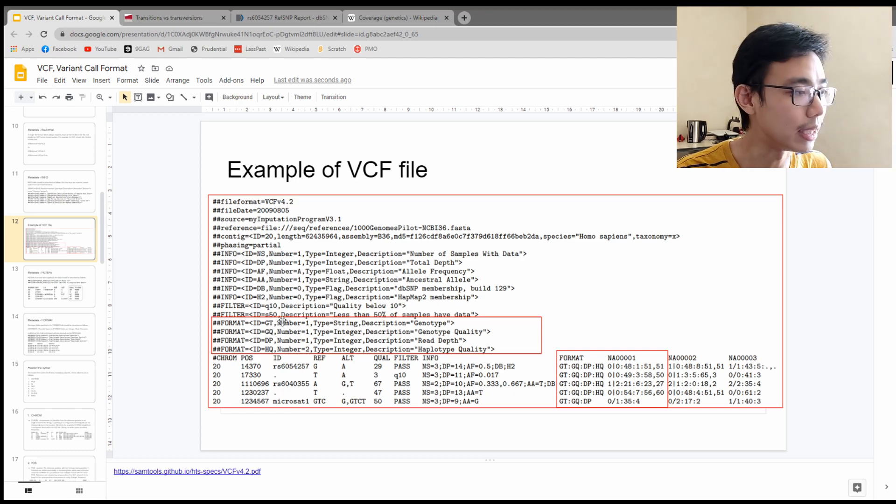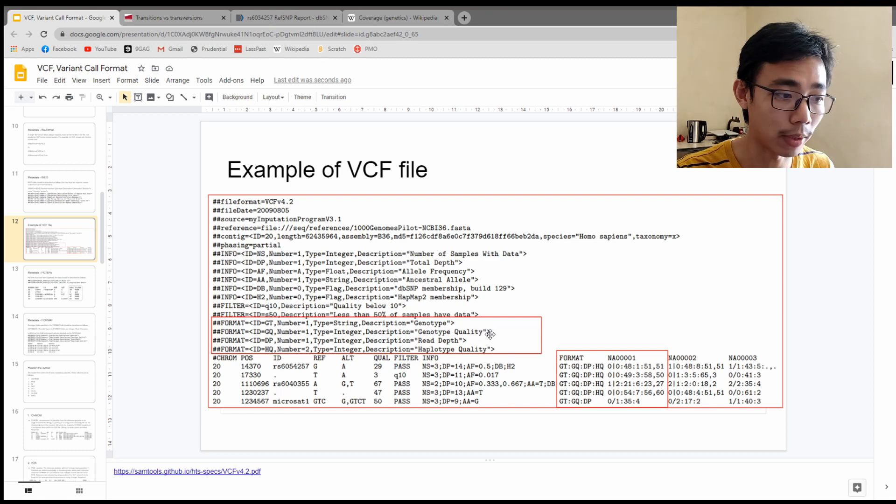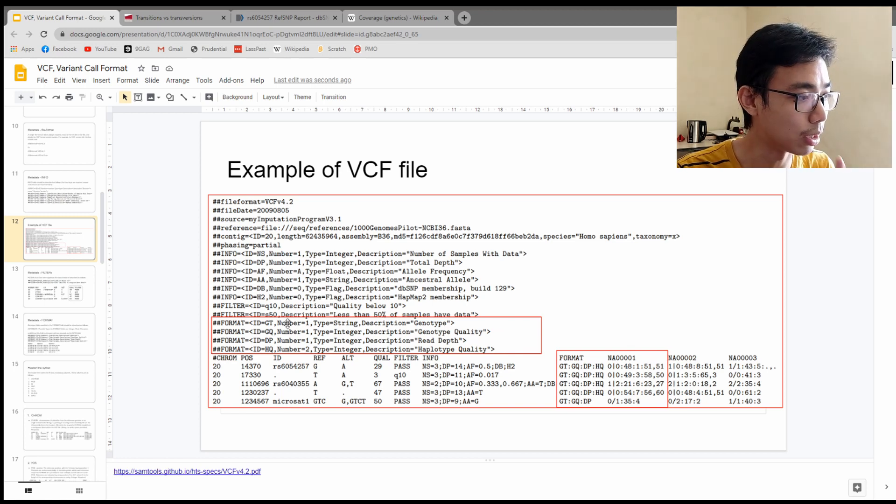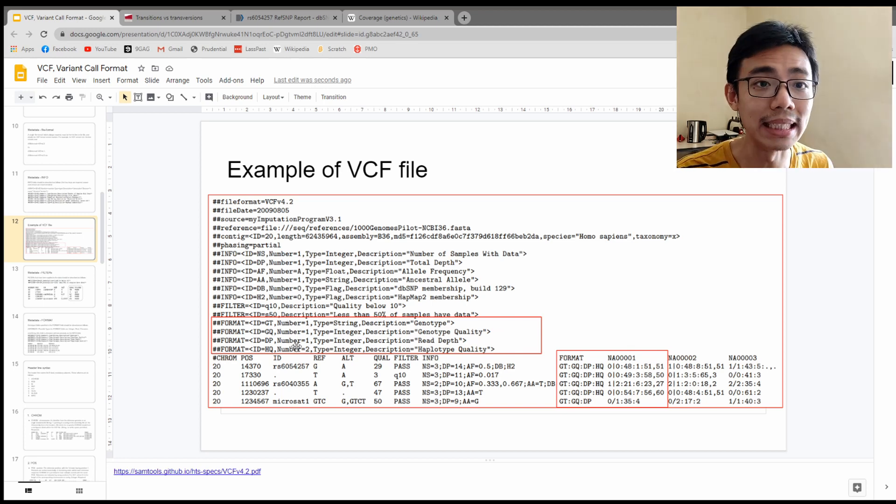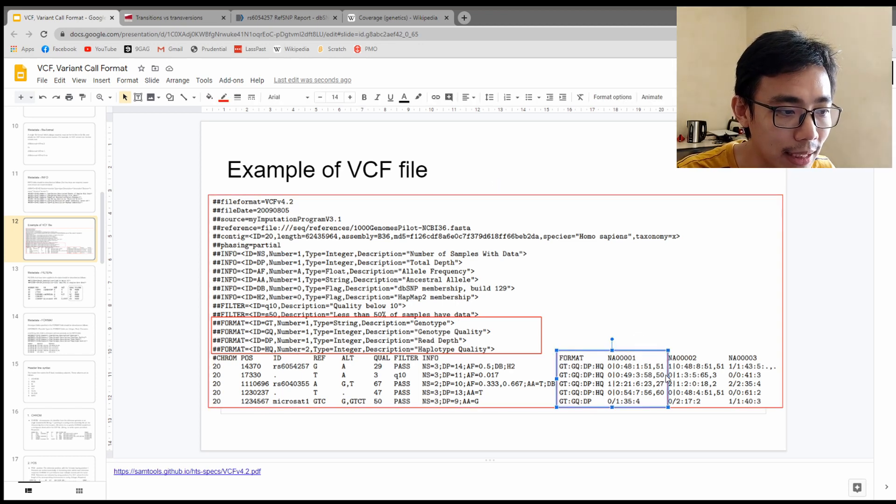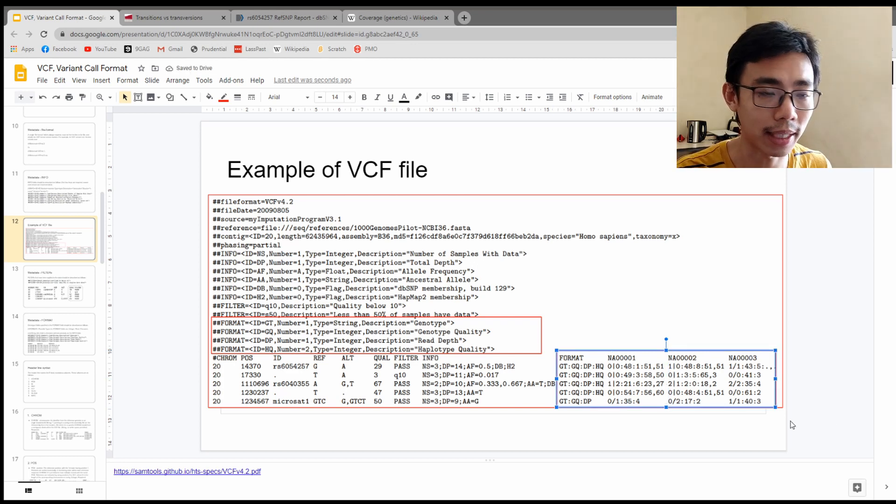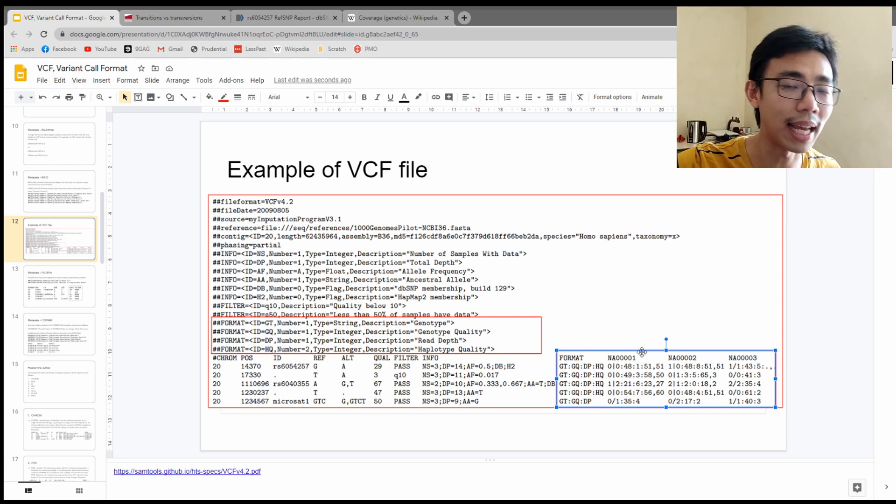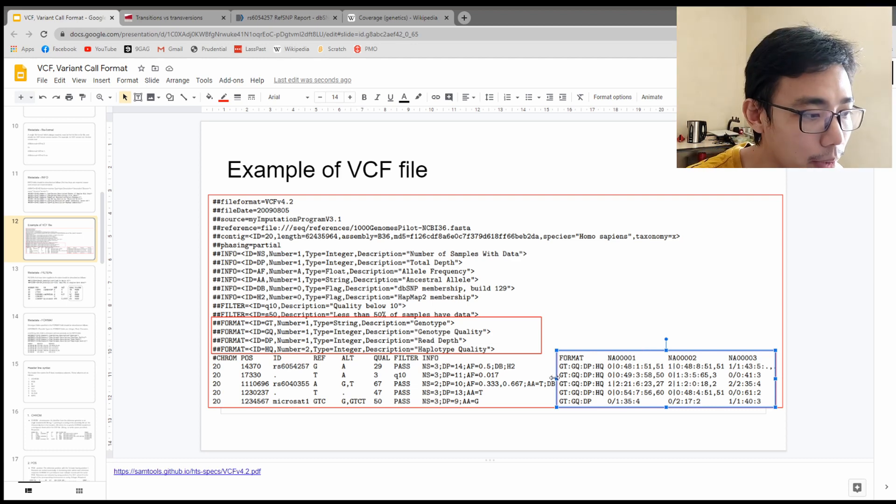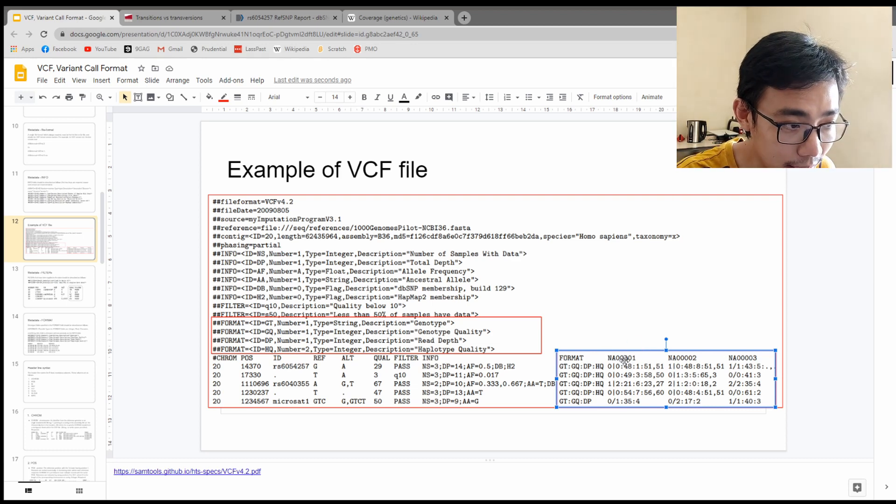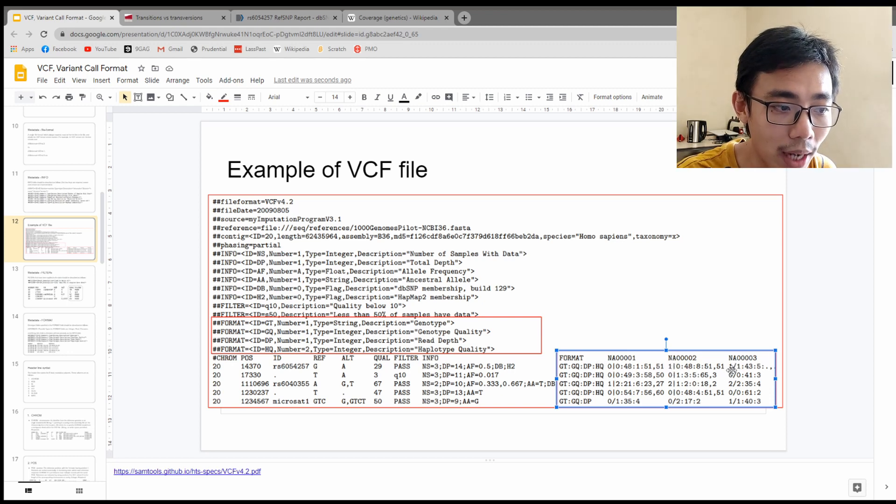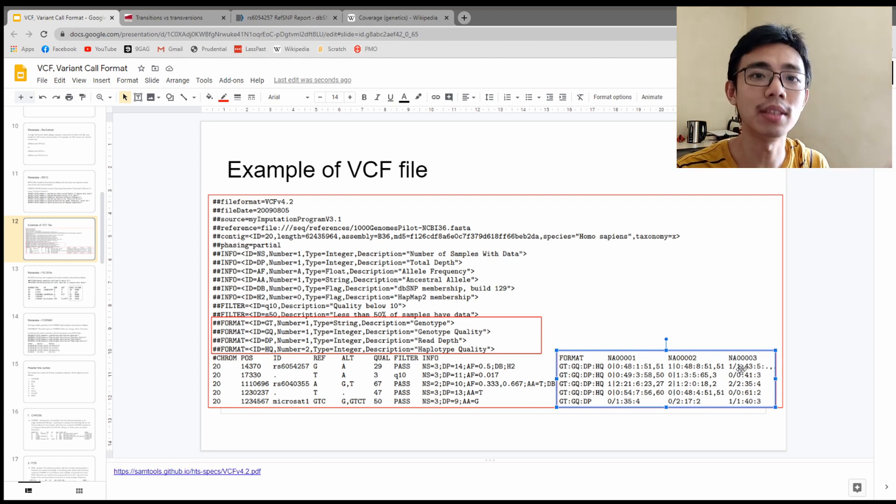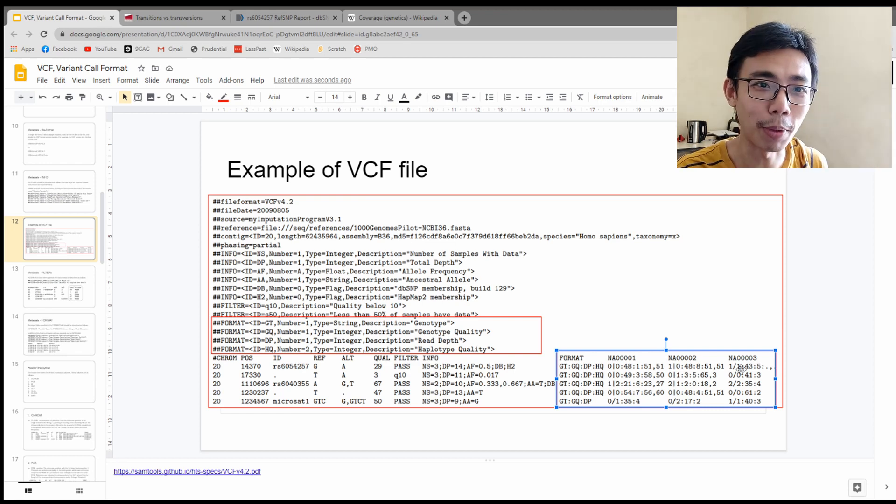There are different acronyms. In this case, GT is representing the genotype. GQ represents the genotype quality. DP is the read depth and HQ is the haplotype quality. We're not going to look at the quality, we're just going to look at GT and DP to make things easier to understand. So the first one is GT. You can see we have three samples over here: NA0001, 002, and 003 directly.